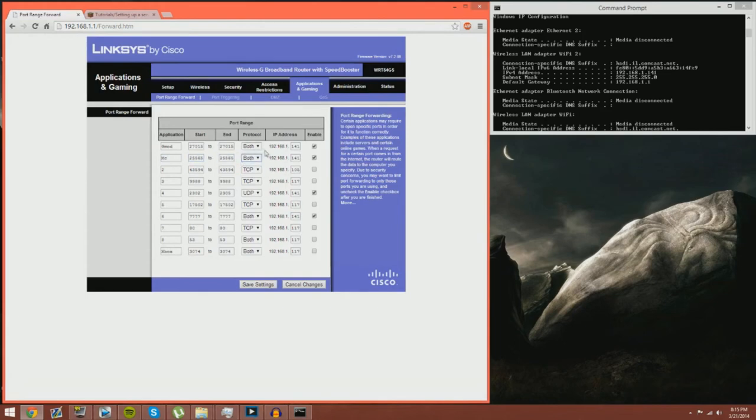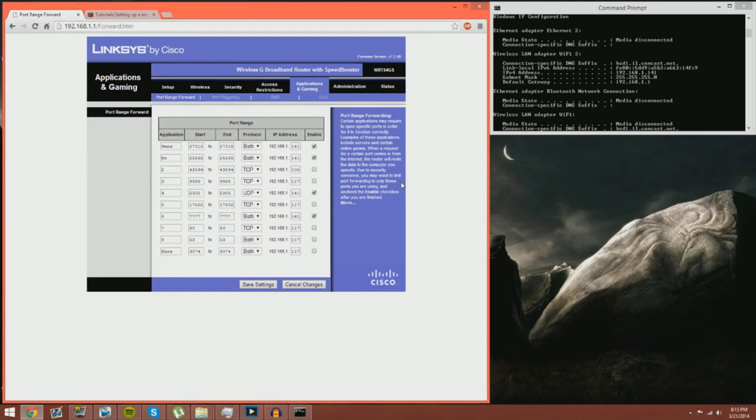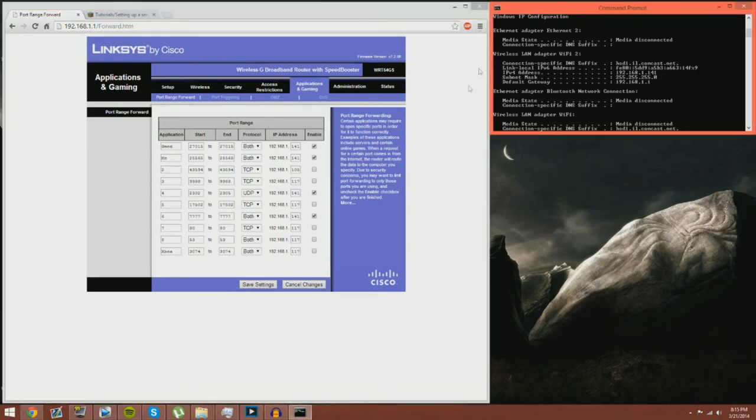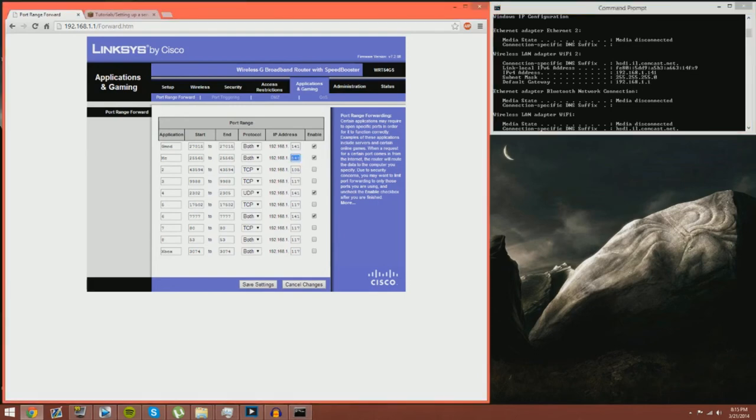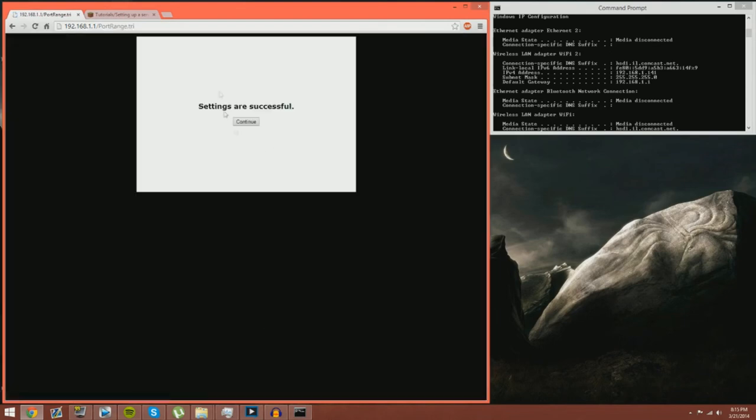Now this right here is your IPv4 address. Now this changes from time to time so I'm not going to have to blur it out or anything like that because it's going to change by the time you see this video. And all you have to do is look at your command prompt again, it's why I told you to keep it up, and IPv4 address and there it is that 141. All you have to do is type that in there, make sure it's set to enabled and press save settings and then settings are successful.